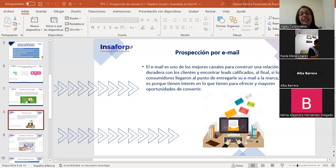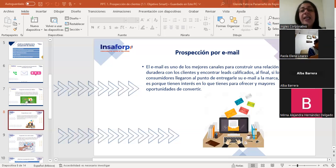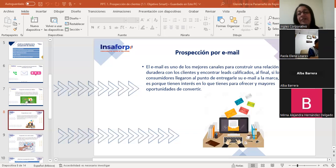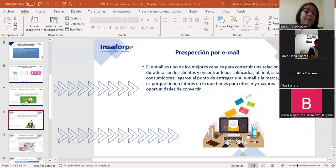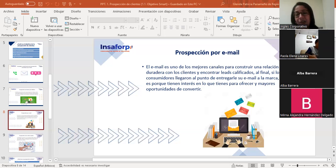La metodología AIDA también se puede aplicar en el email marketing, siendo una de las mejores formas de calificar a los clientes y llevarlos a la acción deseada. De ahí está la parte de la prospección en las redes sociales.